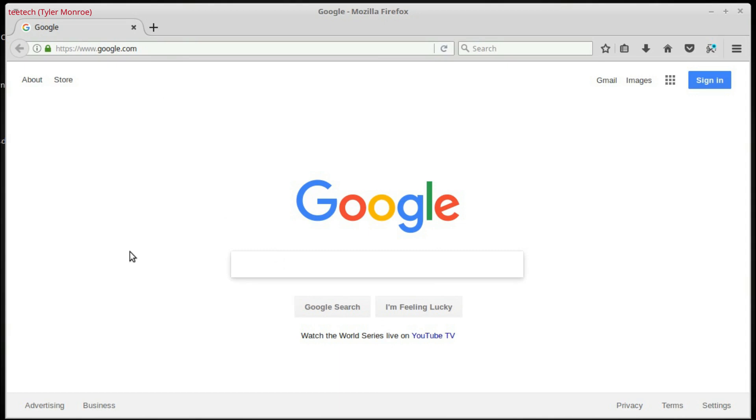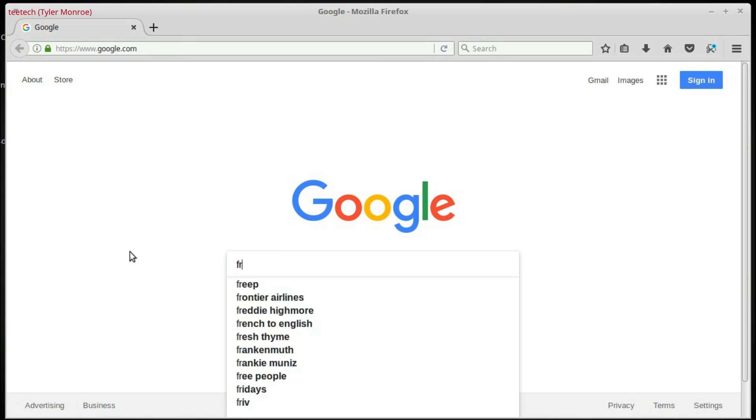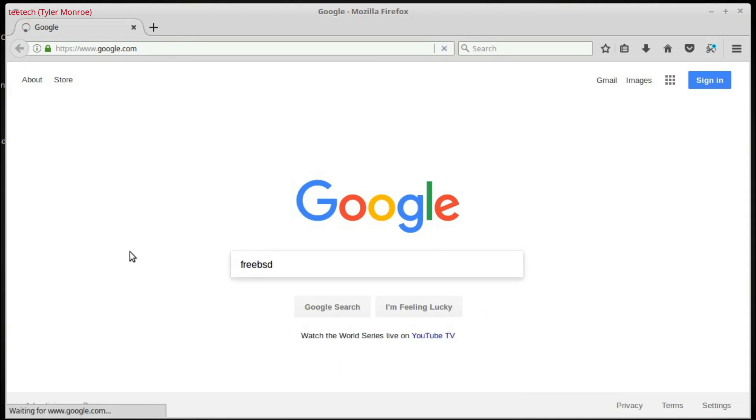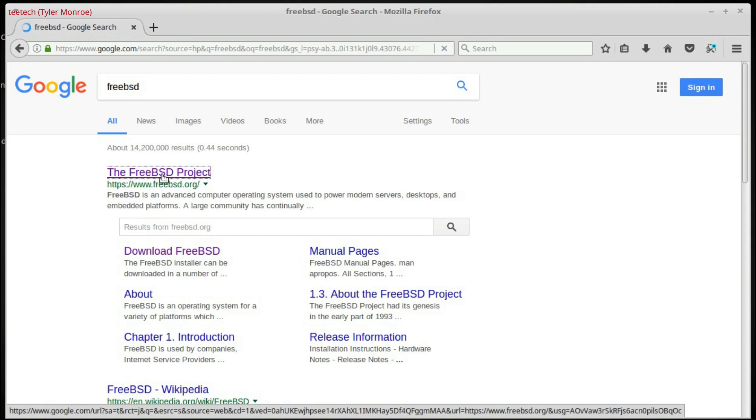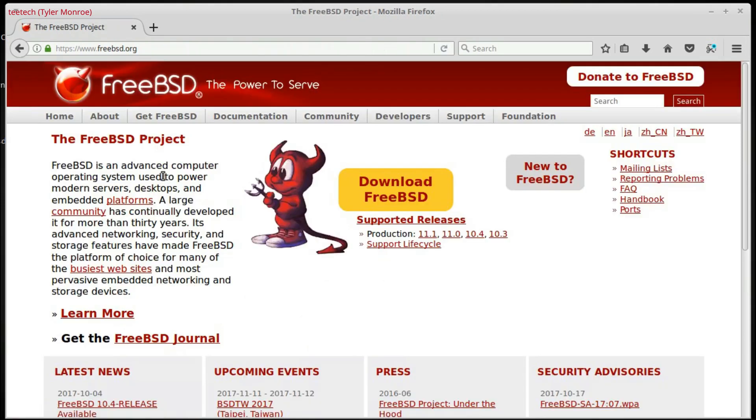And we want to type FreeBSD, all one word, hit enter, and click on the FreeBSD project link. Once we arrive here, we're going to click on the yellow Download FreeBSD link.